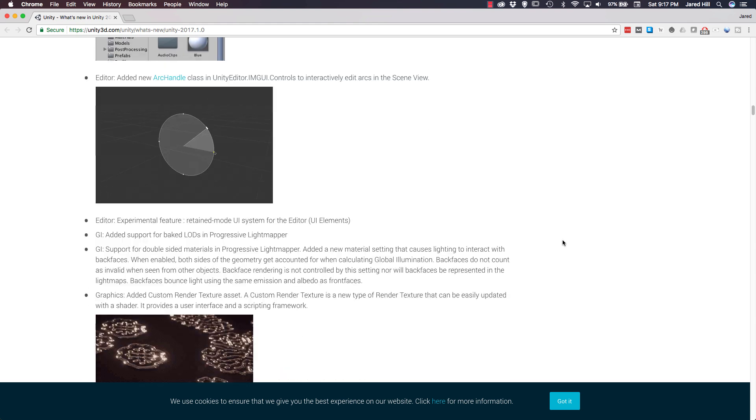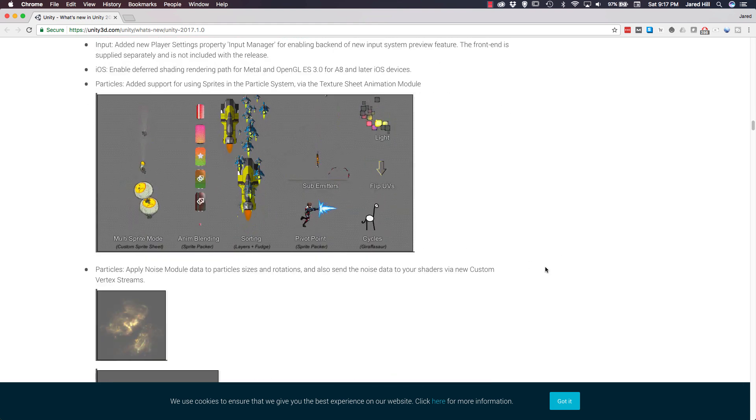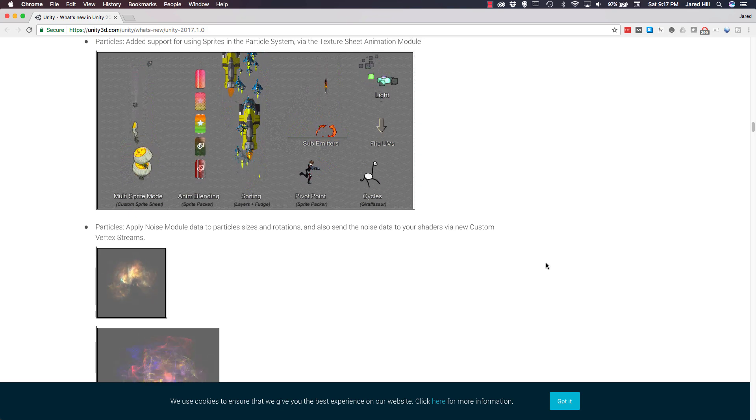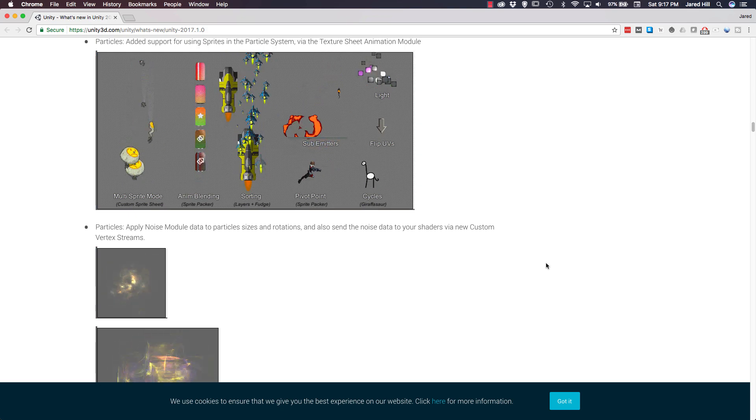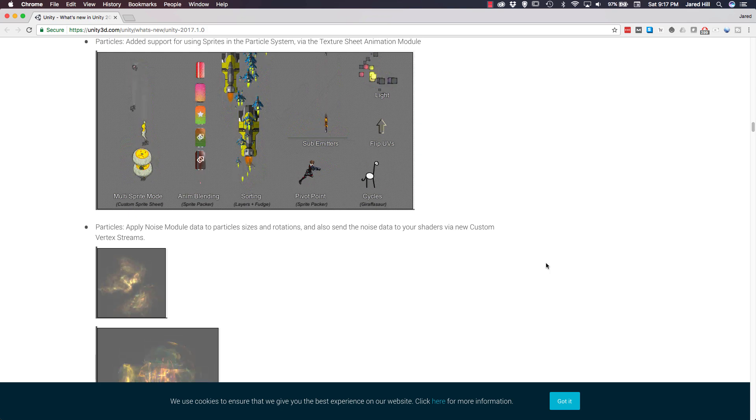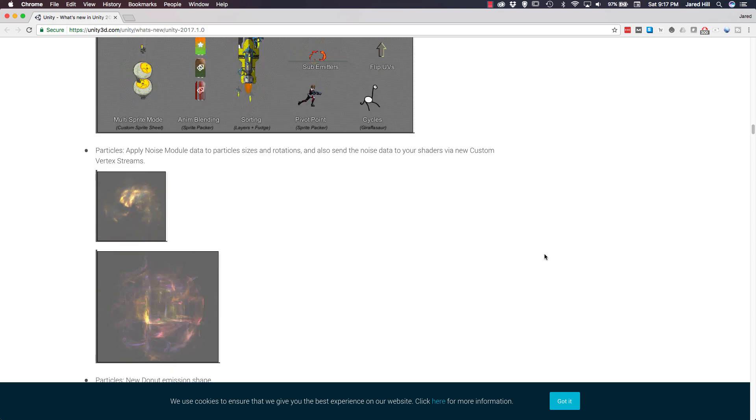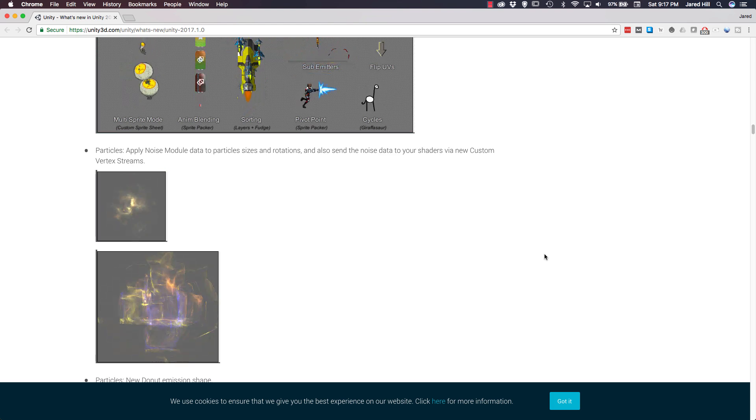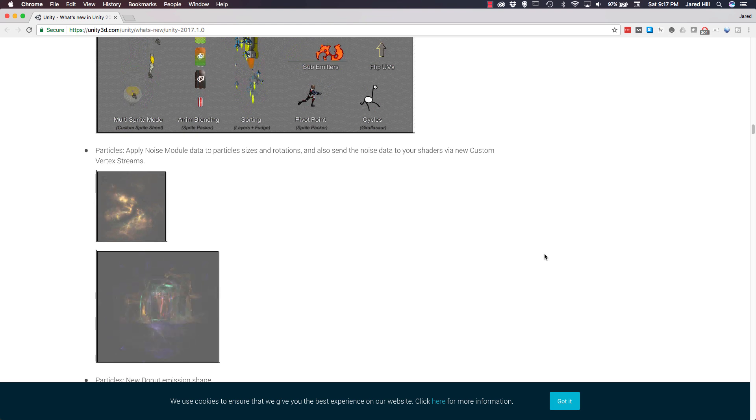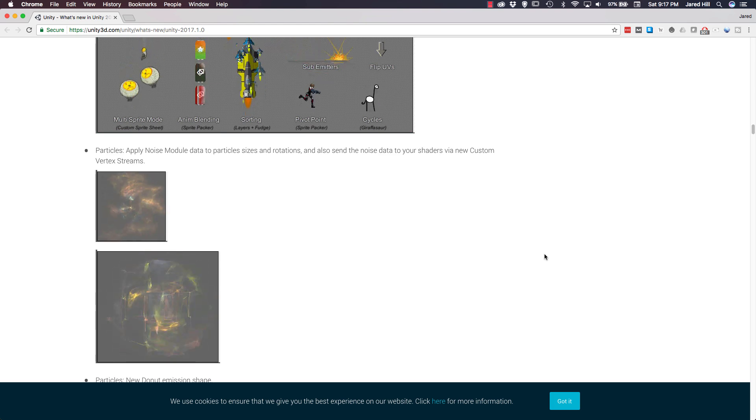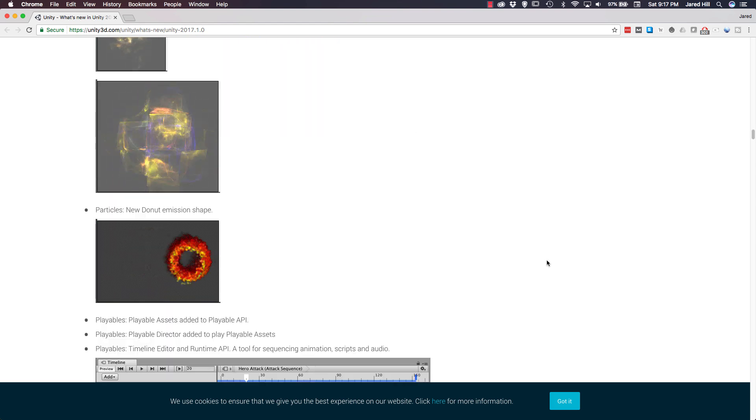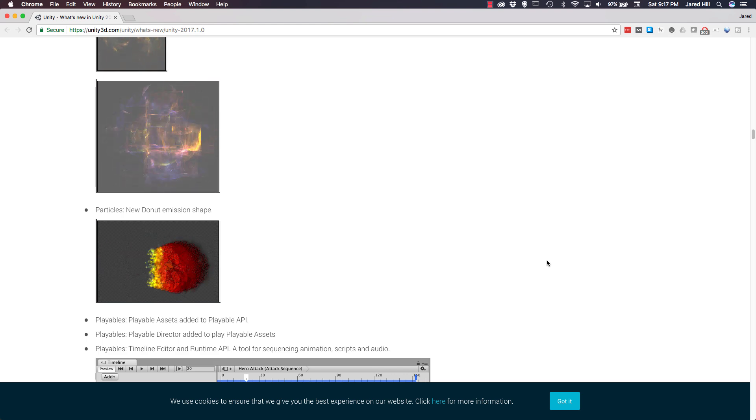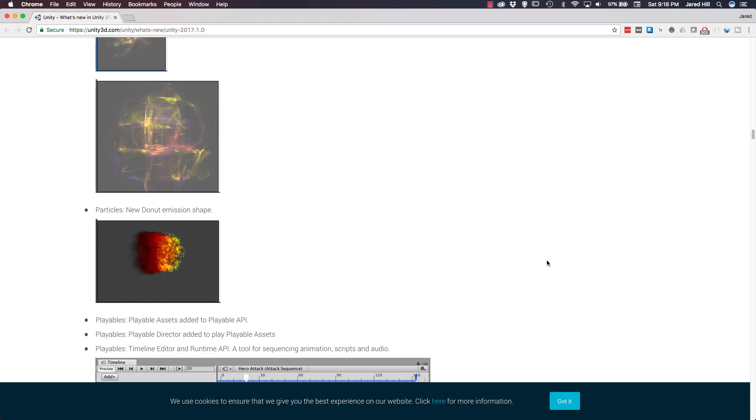Now, we're going to move down to particles. There's a lot of other stuff here, but again, we'll link to this so you guys can check it out. Inside of particles, Unity added in support for using sprites in the particle system via a texture sheet animation module, which is pretty cool. Unity also added in a noise module to the particle systems that allows us to add noise to the sizes or rotations of our particles. And I've actually played around with that module as well. And it is really cool and allows you to create some really cool effects pretty quickly. Finally, for particles, Unity added in a new donut emission shape, which is a lot of fun to play with. And we're actually going to create a video showing you guys what we were able to create really quickly using this new emission shape.